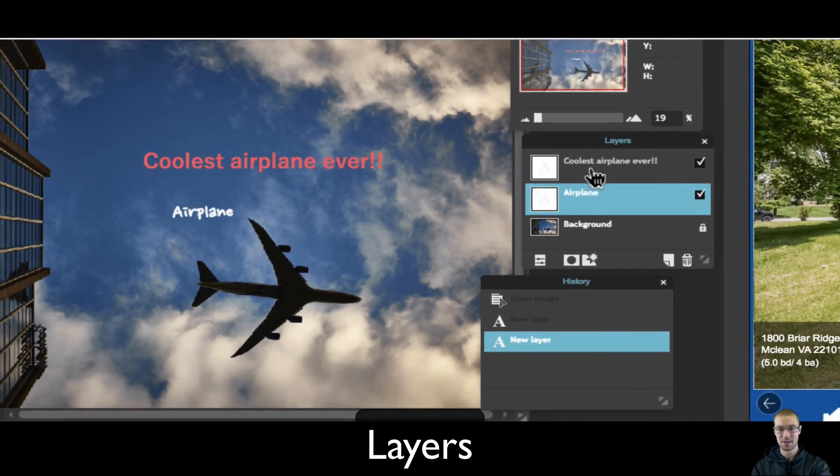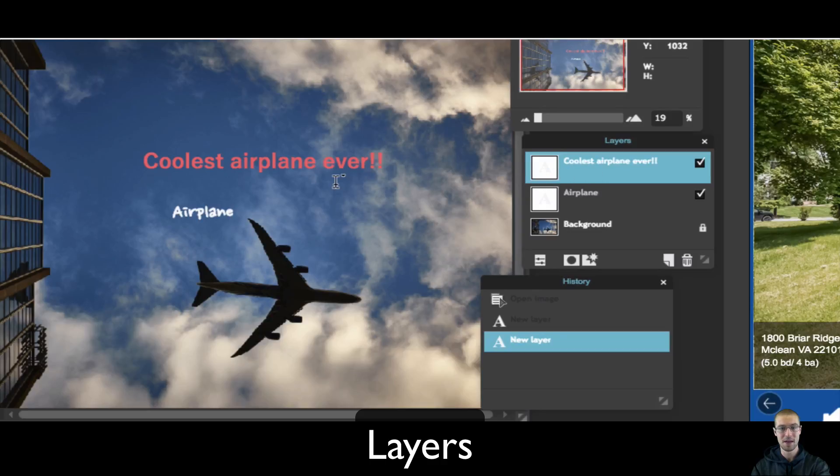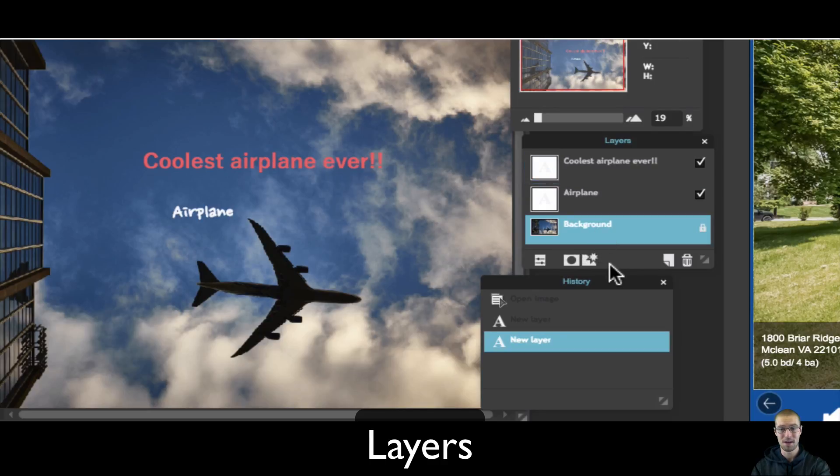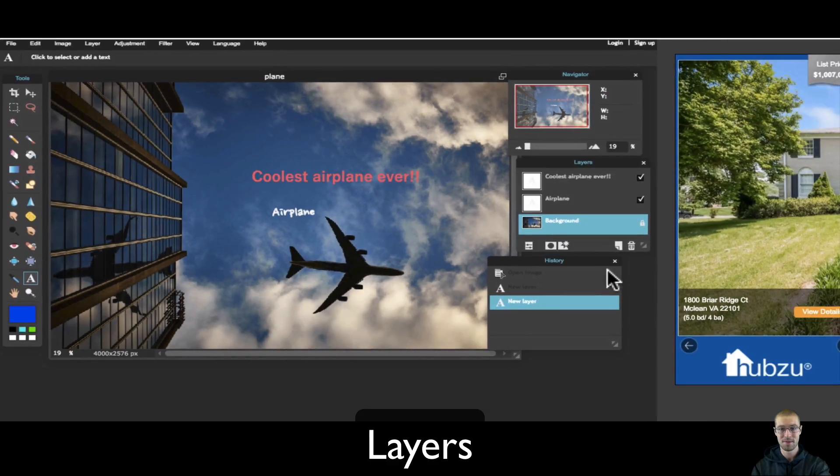It says I have my text coolest airplane ever, which is right here, and then I have my background, which is the airplane.